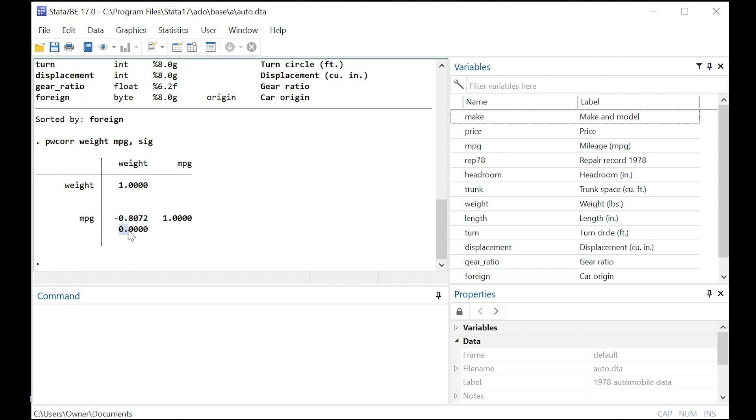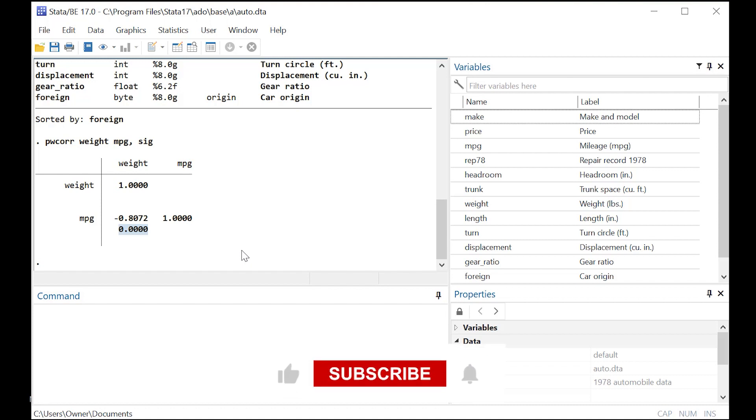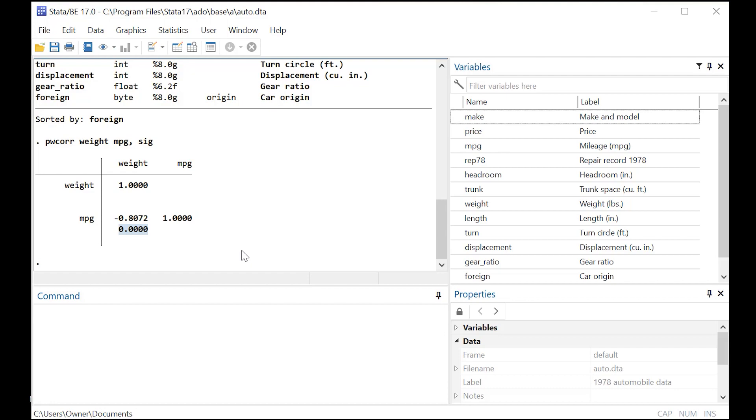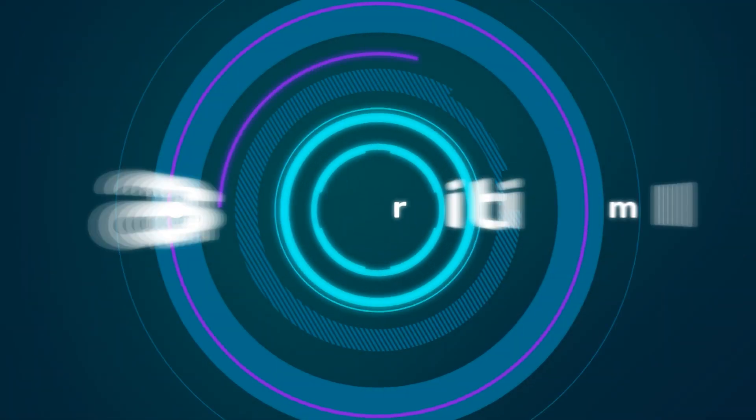And right below that is the statistical significance, which we got because we added the comma sig, and that is very statistically significant. So from that we would conclude that there is a strong negative correlation between weight and mpg for these cars as we expected. So I'll see you next time.